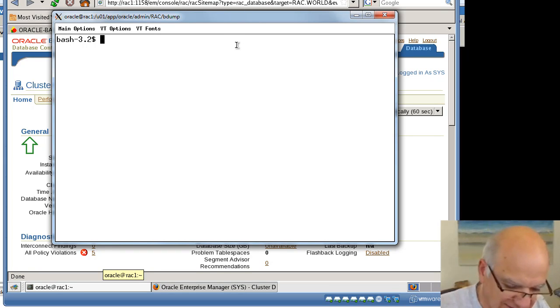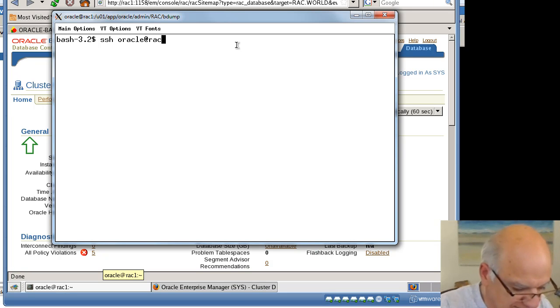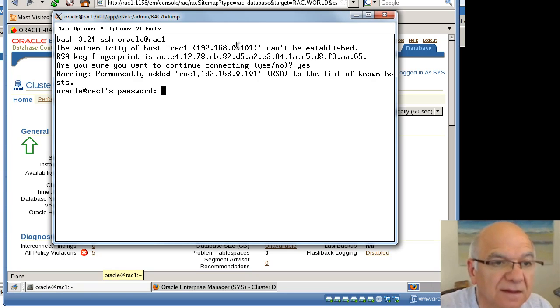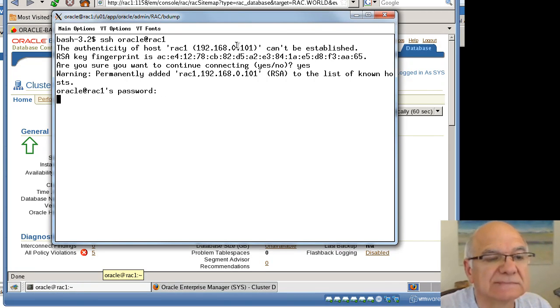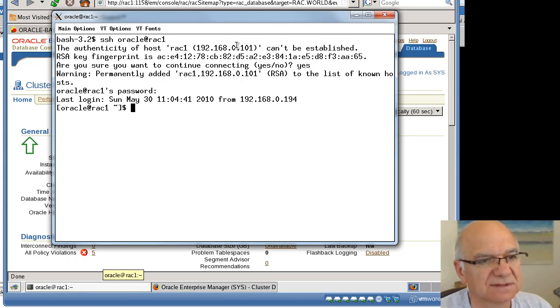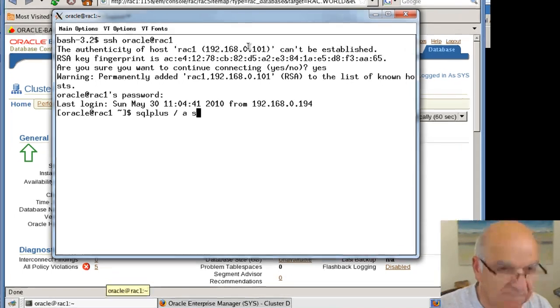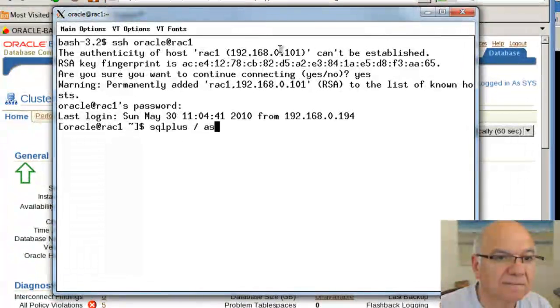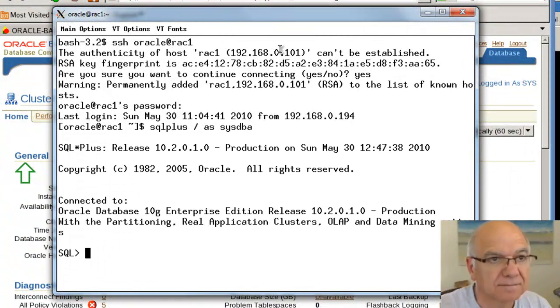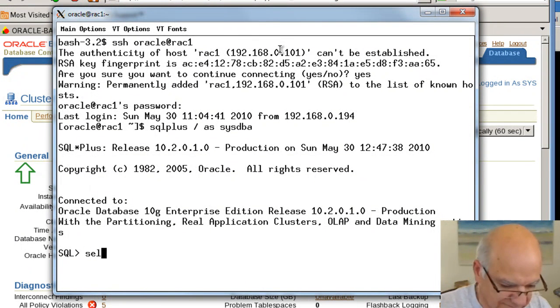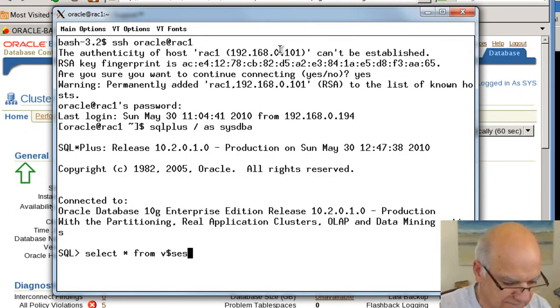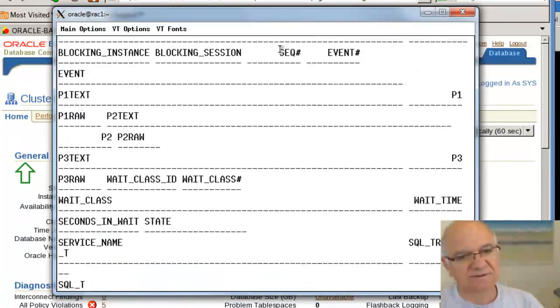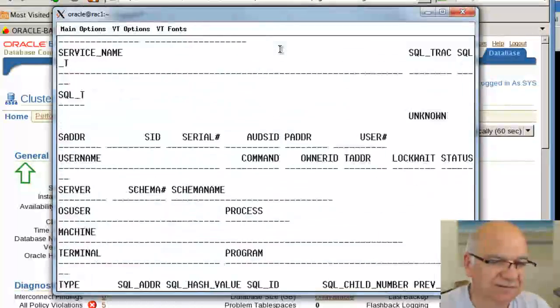I'm using Cygwin here to connect to Rack1 from a Windows machine. So usually you're not going to be on the server, so you're going to be connecting from Putty or Cygwin or something. So there's plenty of activity going. We connected to the database and everything's hunky-dory.